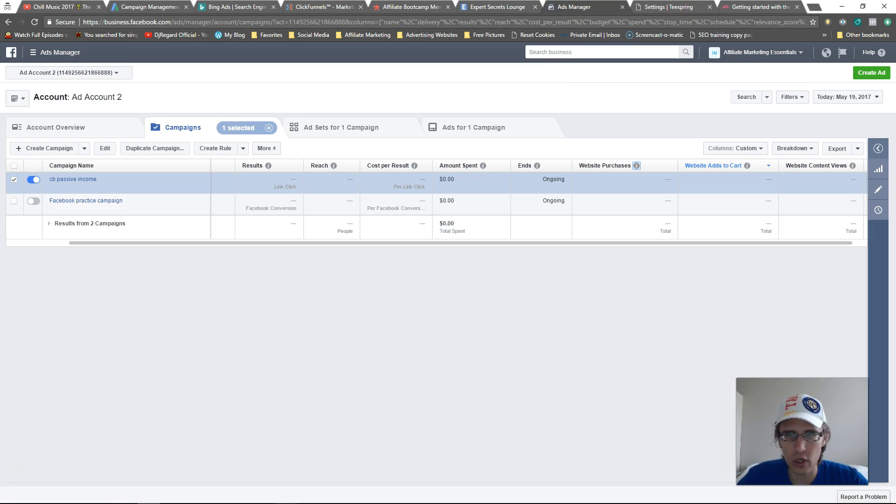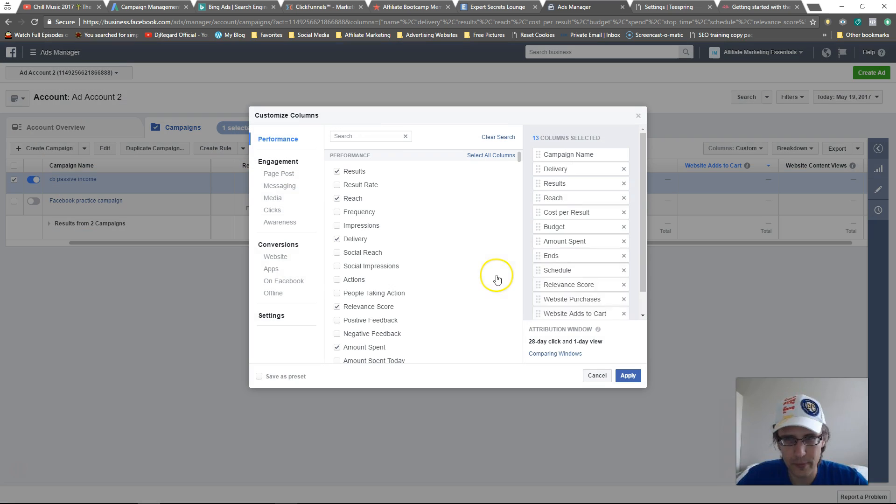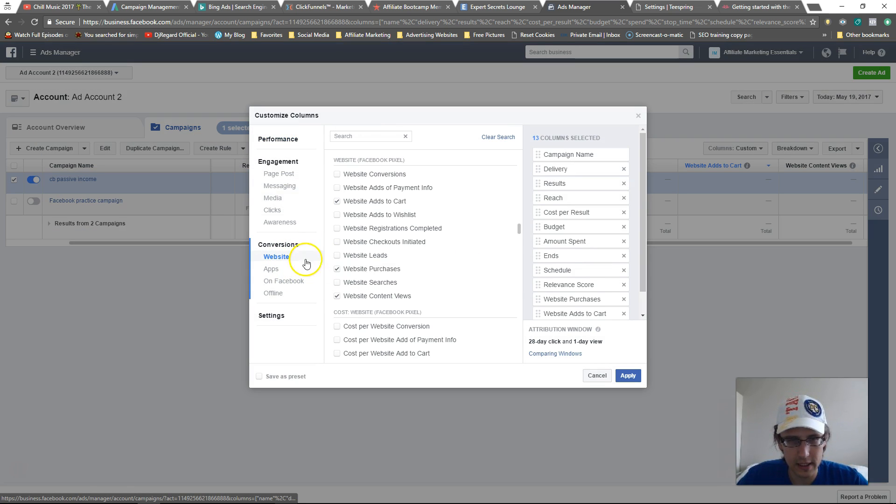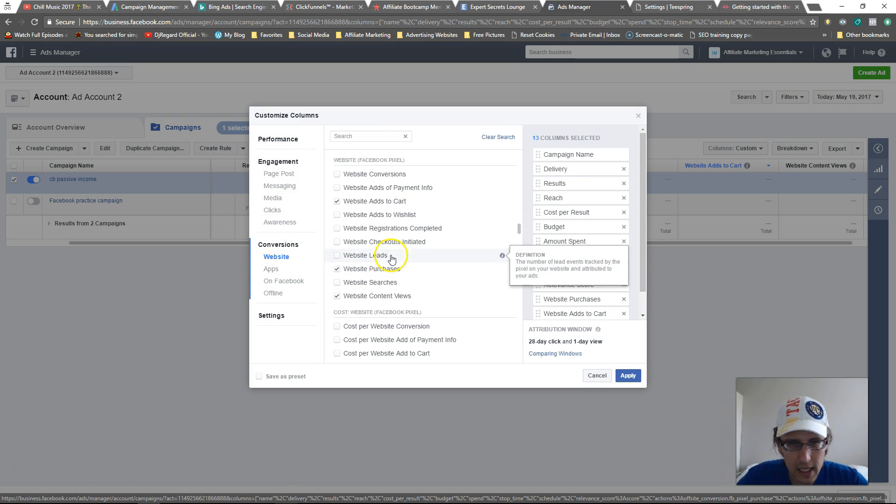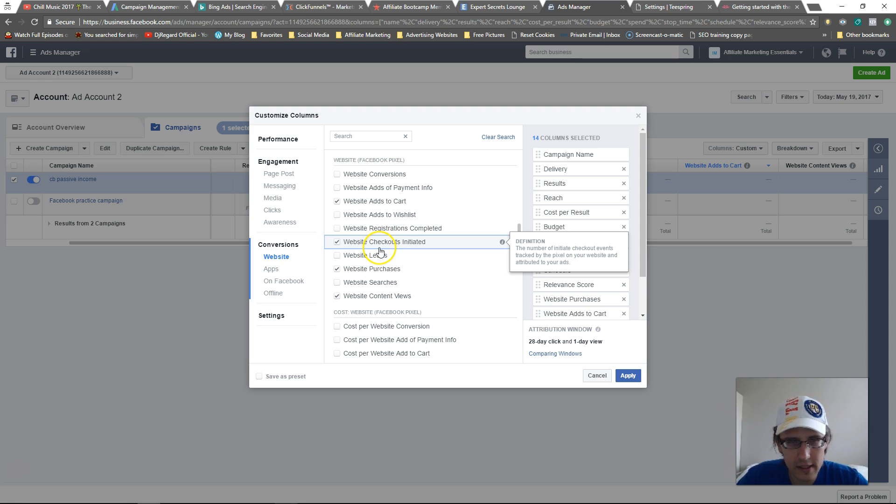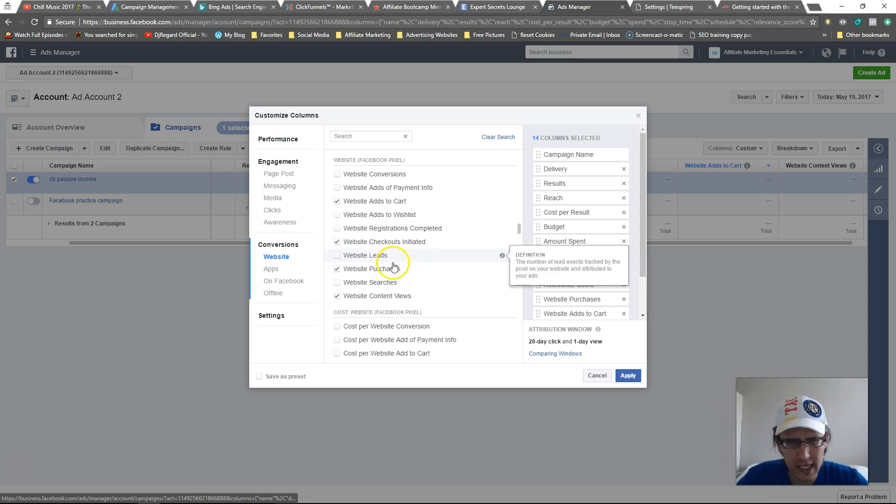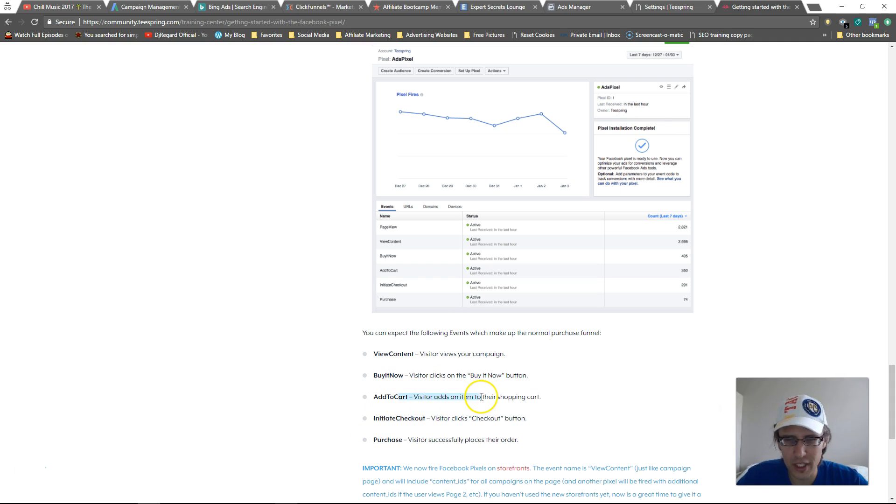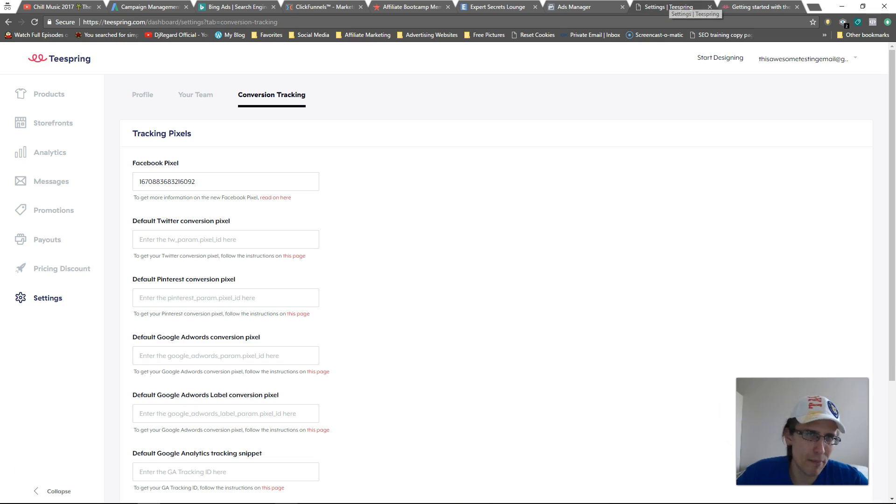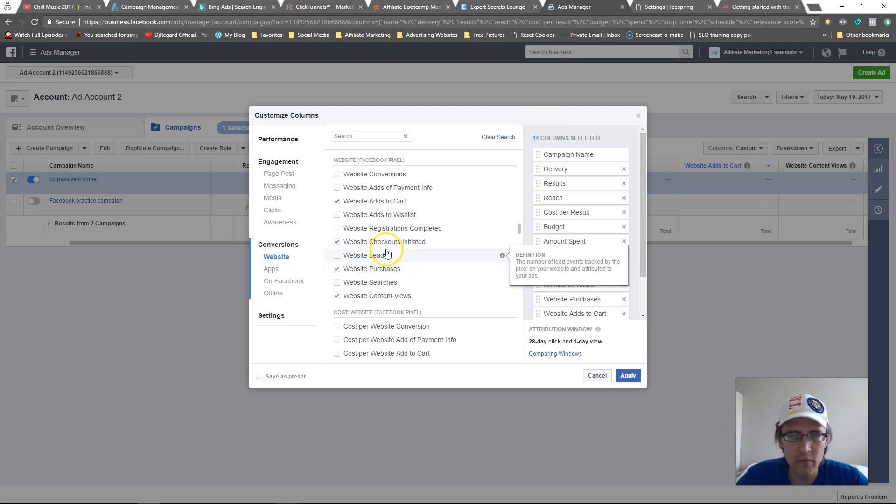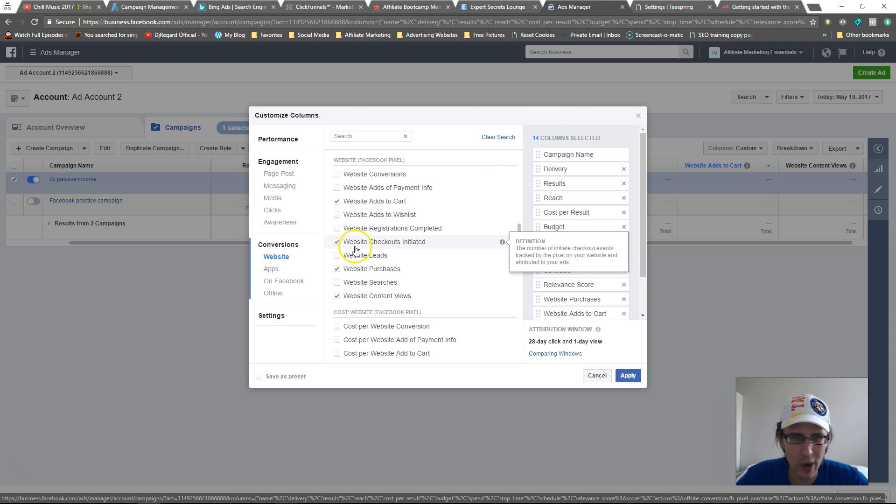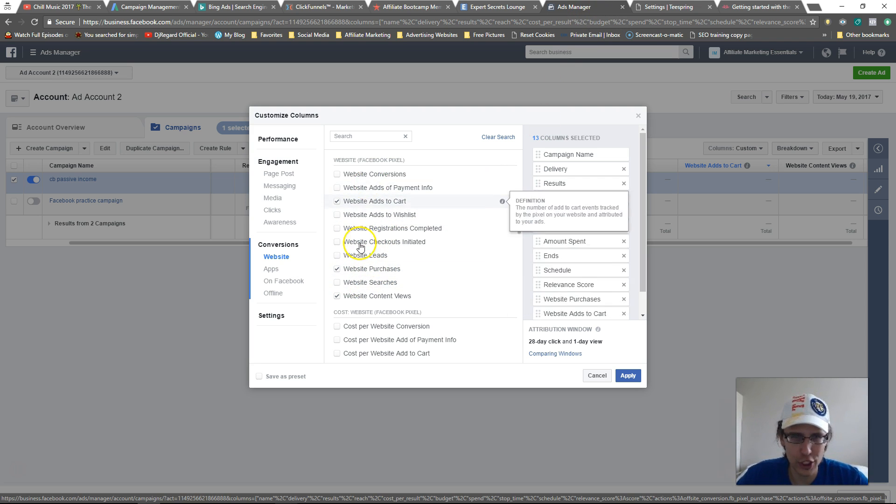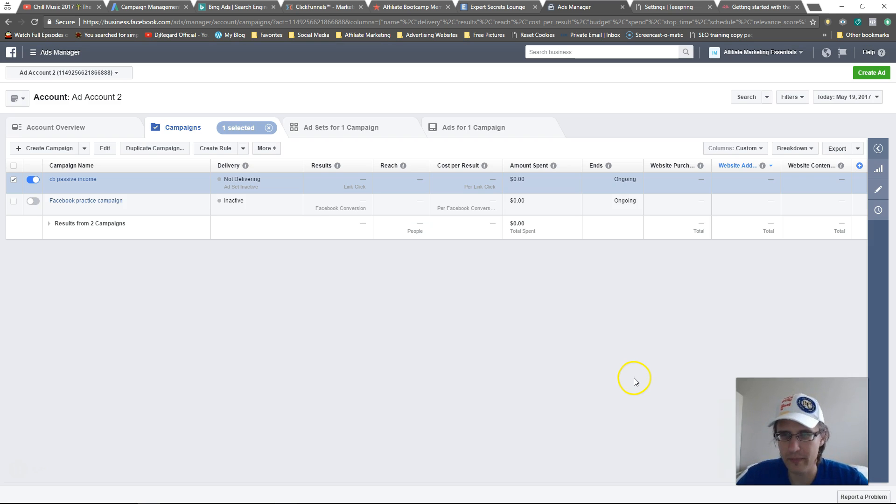So if we go back to our ads manager and we say customize columns, initiate checkout, and I'm not seeing, I'm actually not seeing the buy now. But I mean, that's pretty much add to cart, right? People that add to cart, they pretty much said buy it now. It's the same exact thing. So these are really the four you have. But like I said, I just use these three add to cart purchases and content views, right?